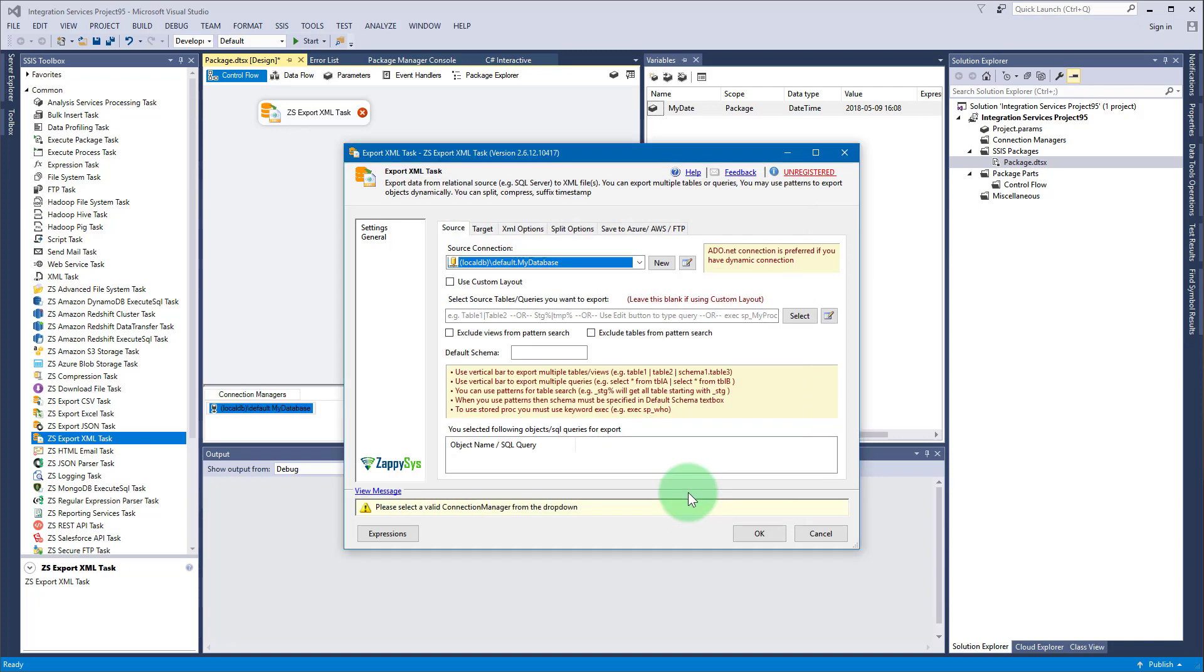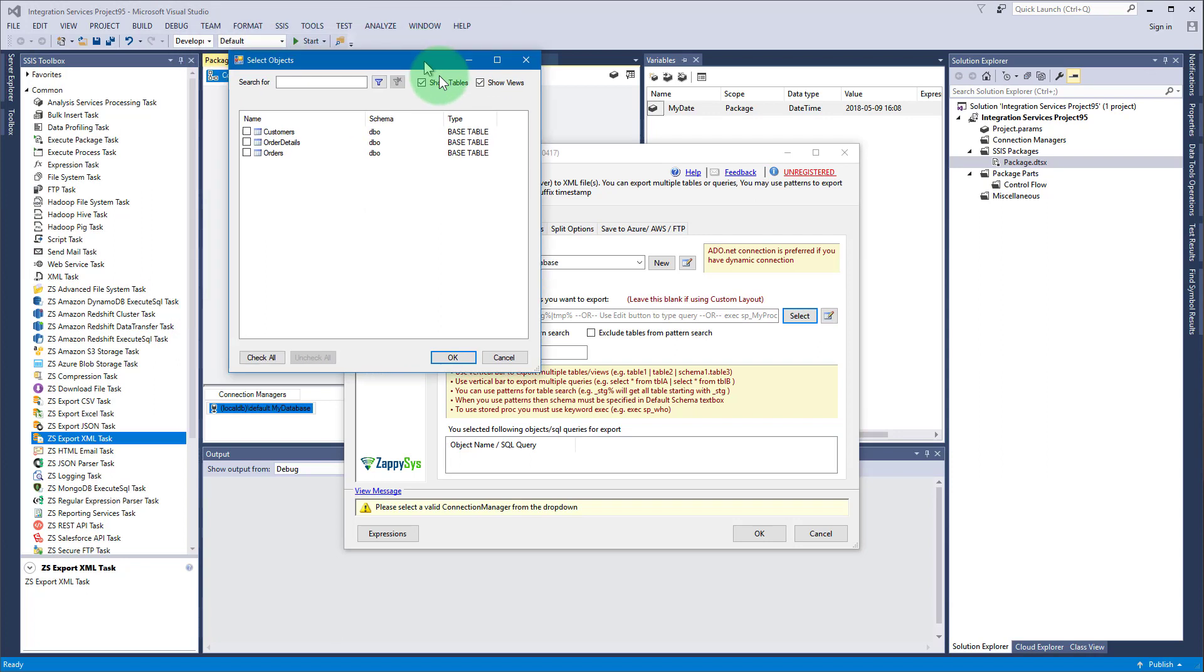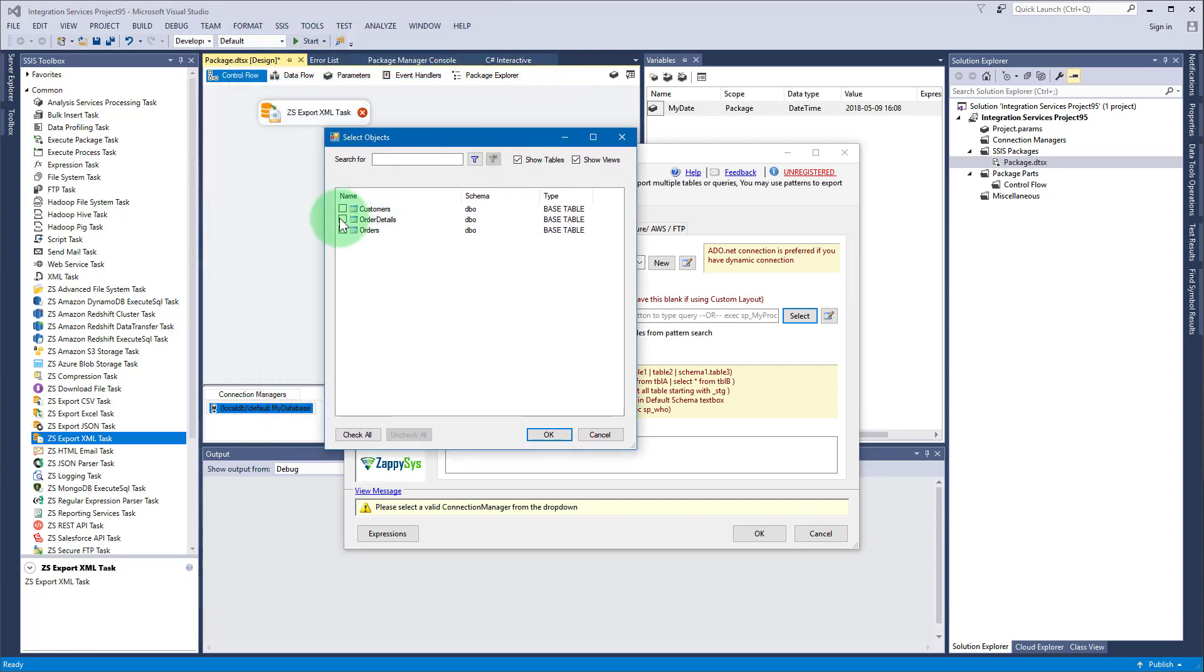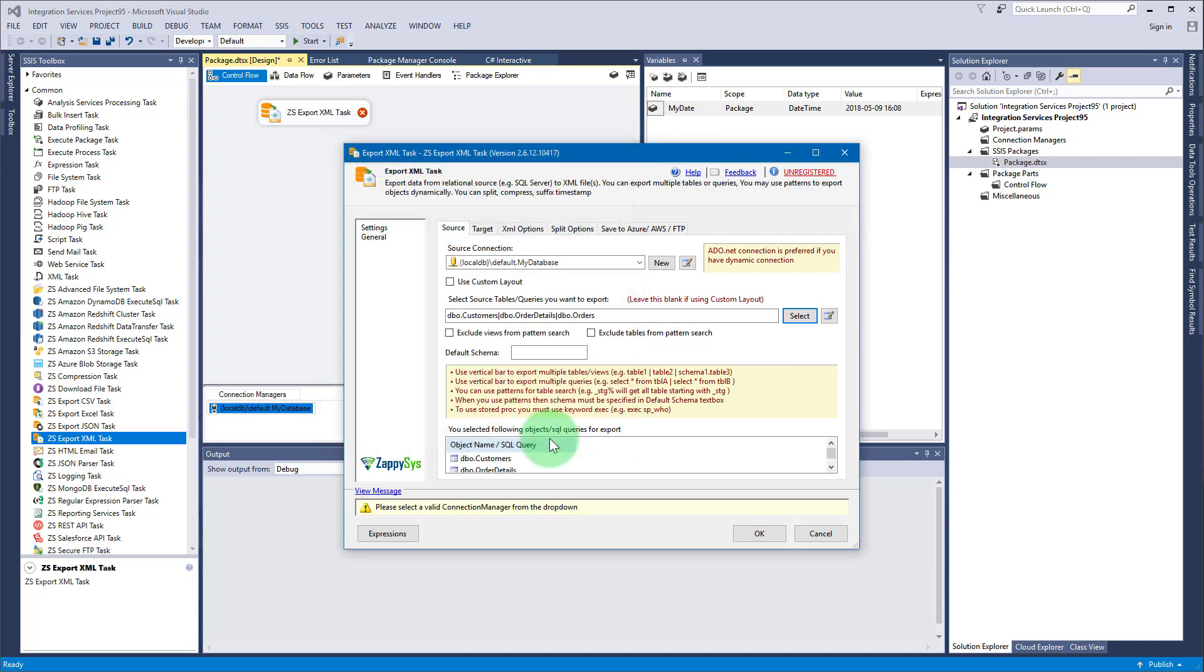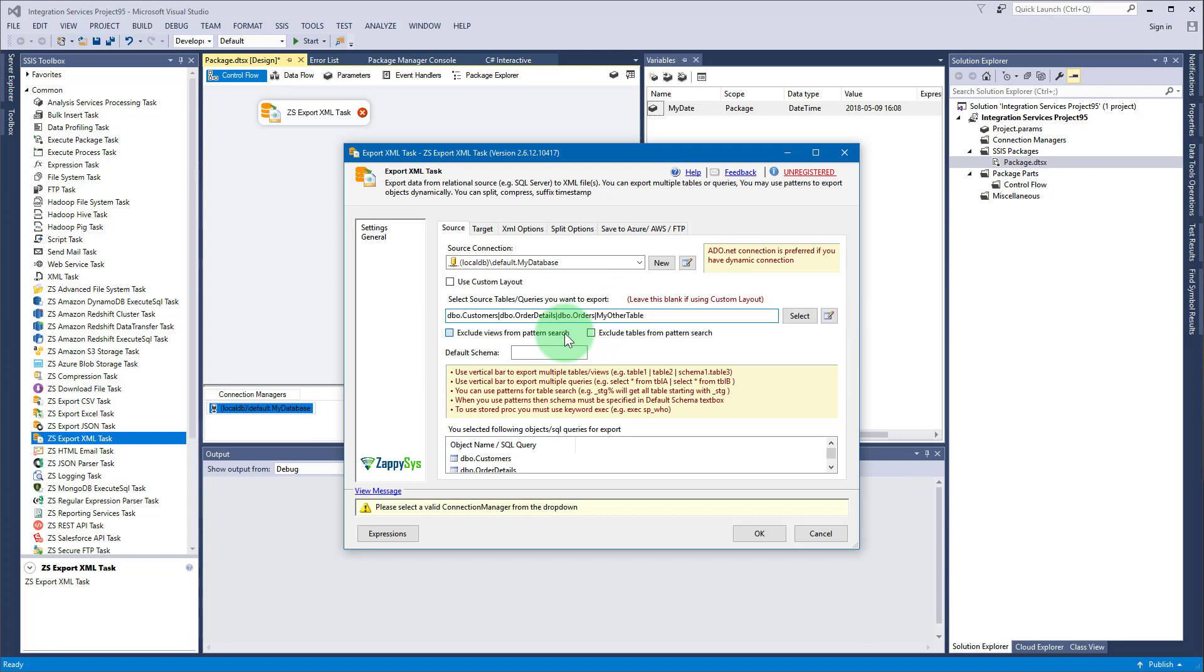Once you have created the connection you can simply enter the tables you want to export. Separate table names with the pipe symbol or check the example below to see how to select tables for export using a pattern search. You can also exclude tables or views from pattern search.